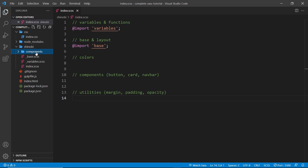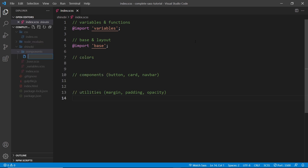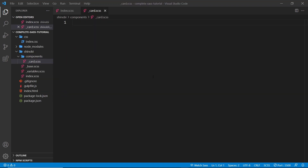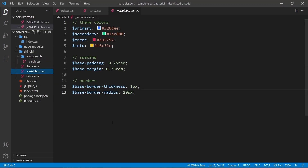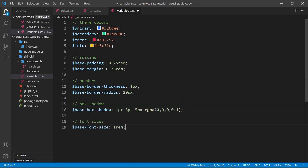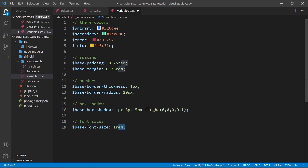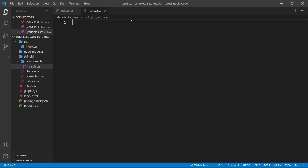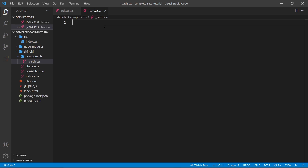Let's start by making a card partial inside a components folder. The file name is going to be called underscore card dot scss. Before we start writing the SASS for this component, I want to head to the variables file and paste in two new ones we're going to use — one for box shadow called base-box-shadow, and one for font size called base-font-size.